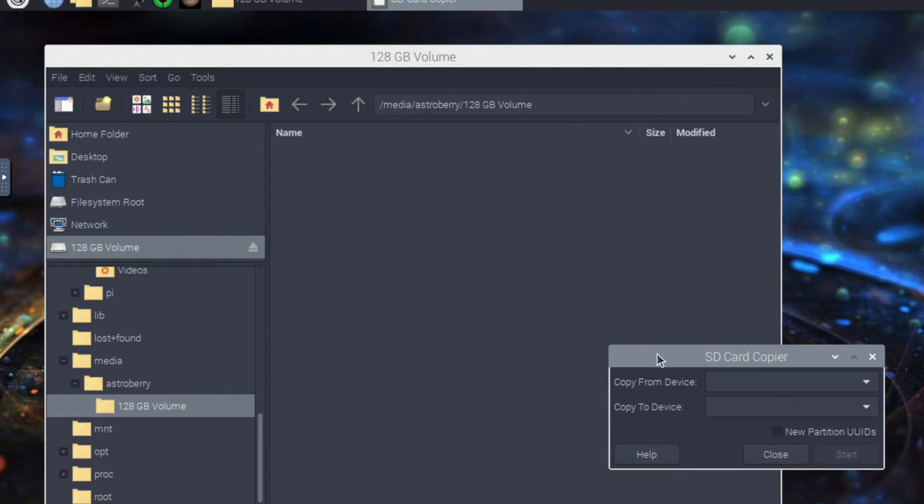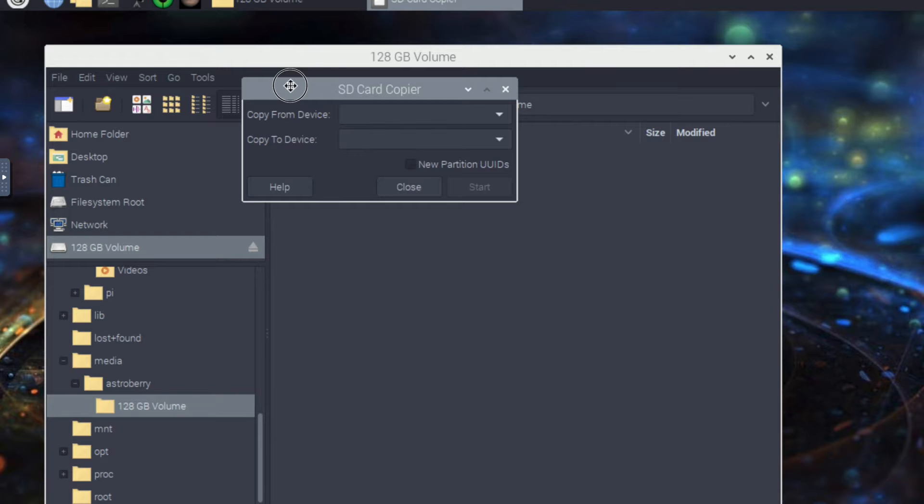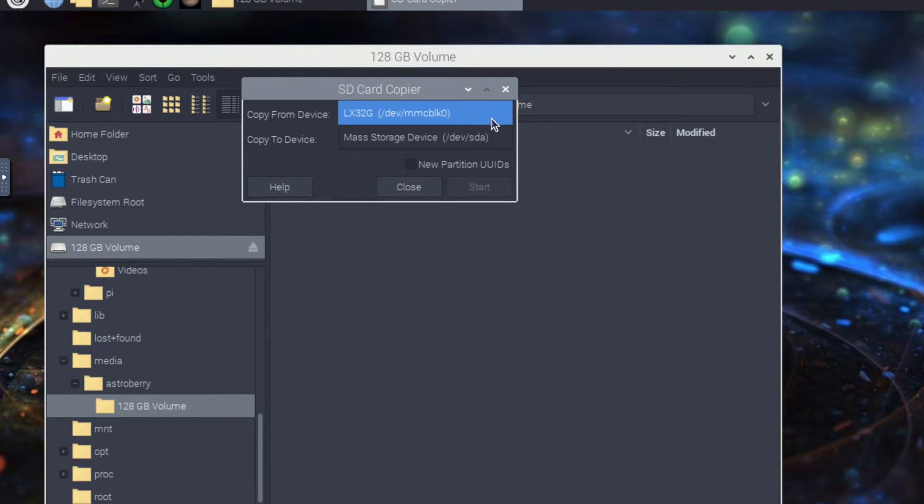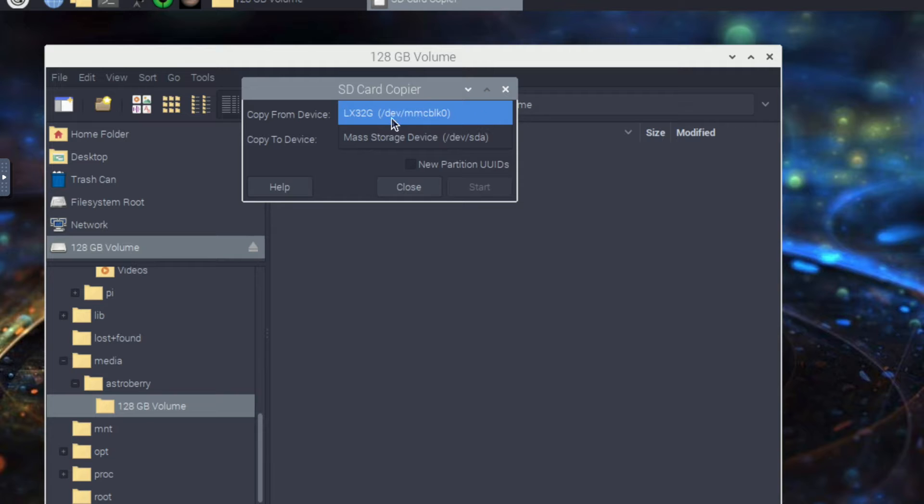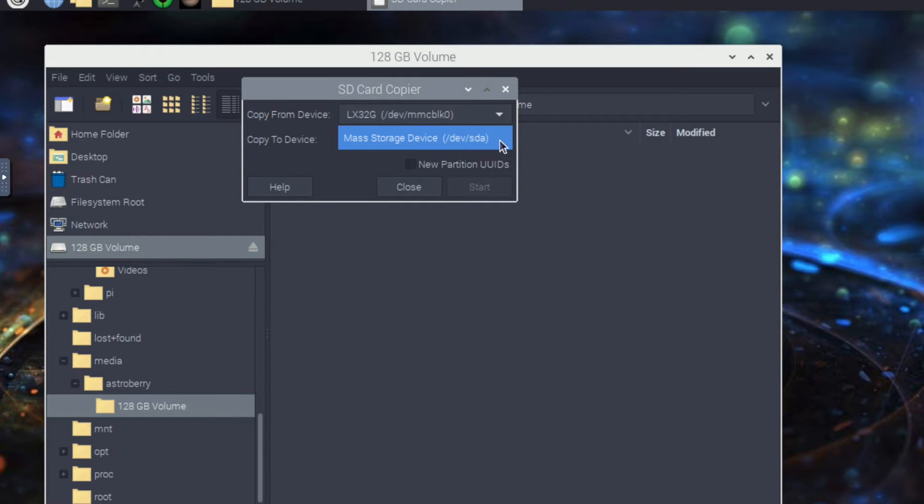Now the from device you have to be pretty careful here. I have two of them that are named kind of funky, they don't really say the actual name, but if you notice here it says LX 32 gig so that is the existing one.